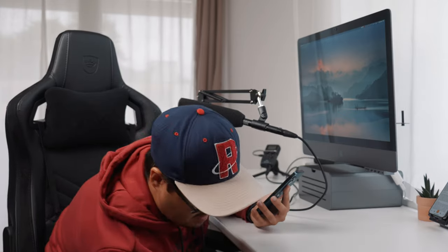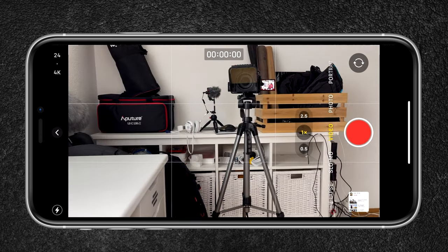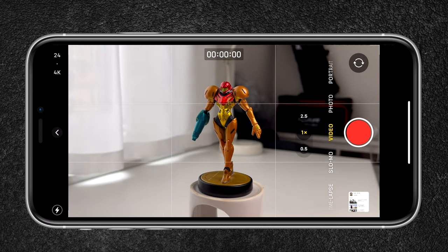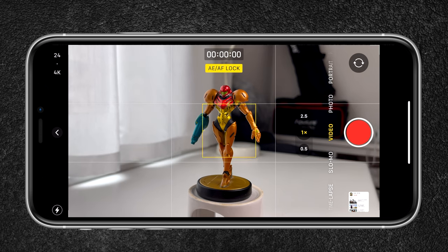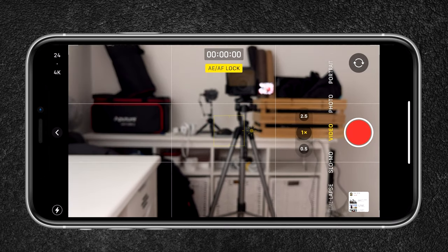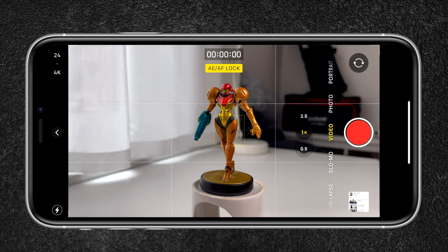I'm going to bring out my model Samus — ever played Super Smash Brothers? I'll open up the camera and as you can see, as I pan right and left the focus and exposure changes. To avoid that, just tap and hold on the screen until AE/AF lock appears. When I pan to the right and left now, the focus and exposure stays. By doing this simple step your video will already look much better.